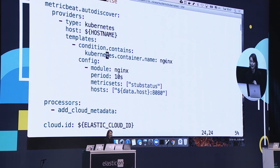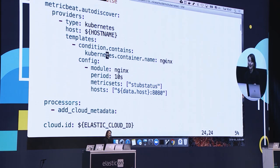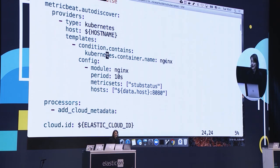I'm setting this config template to configure the NGINX module, and under the host, it constructs the URL of the NGINX service based on the properties of the pod. Similarly, we are doing this for FileBit as well. I'm configuring auto-discovery so that when a new pod with container name NGINX is started, the NGINX module in FileBit is started to collect and parse the NGINX logs.